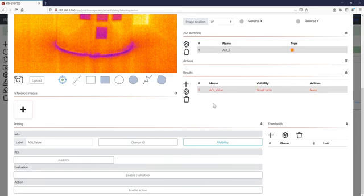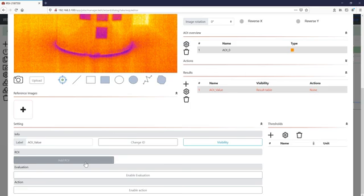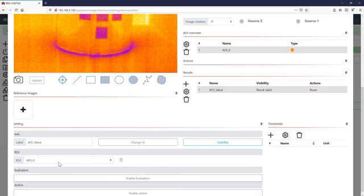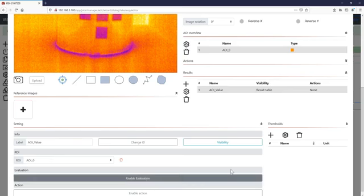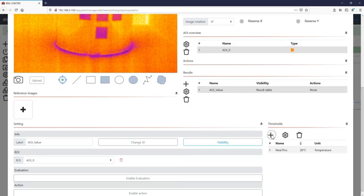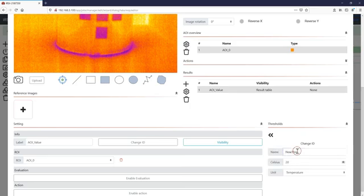Now the information that will be taken out of the area of interest will be shown on the dashboard. Just add the area of interest to the corresponding result table. In case that you want to enable an evaluation you need a threshold.